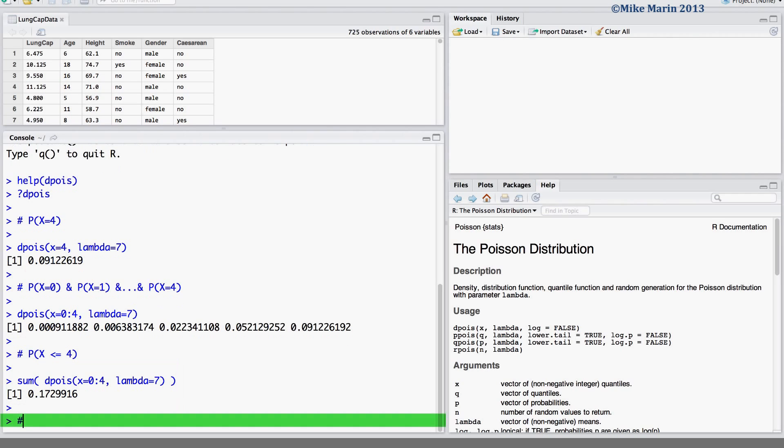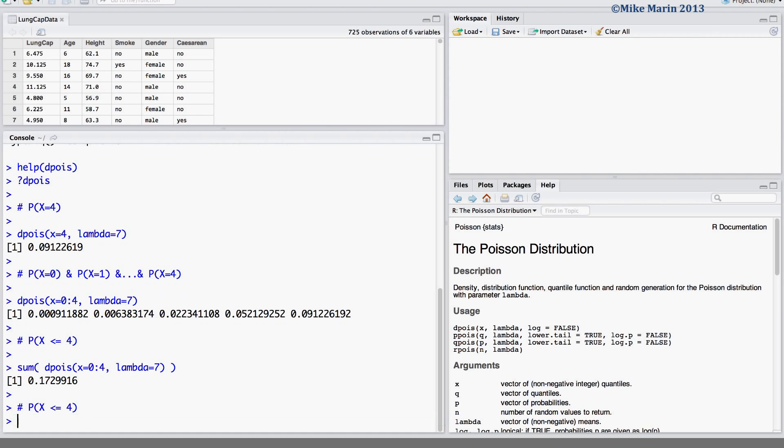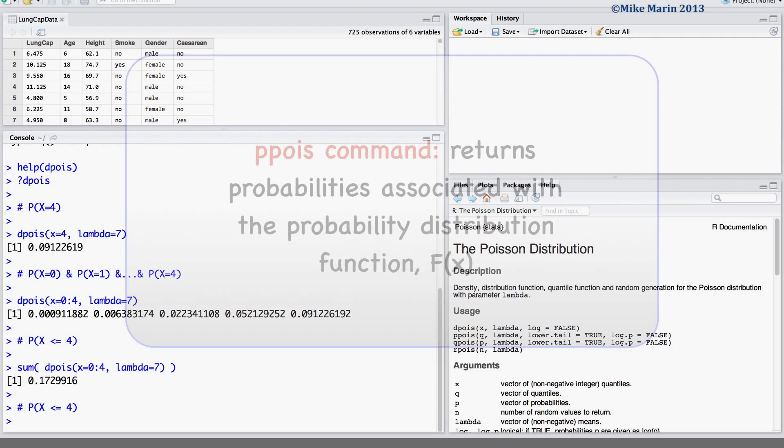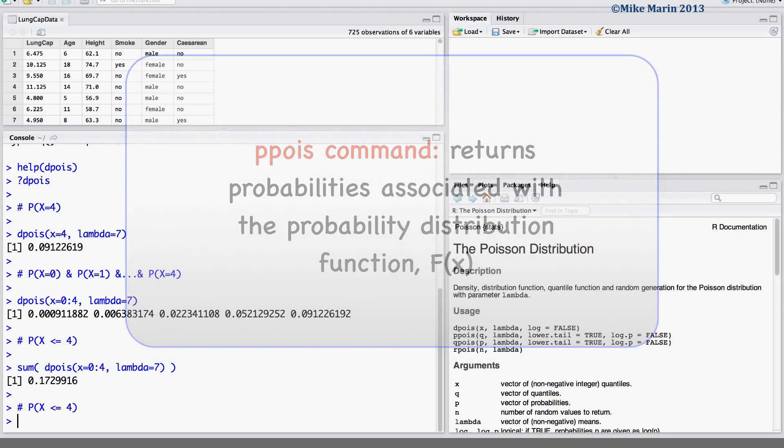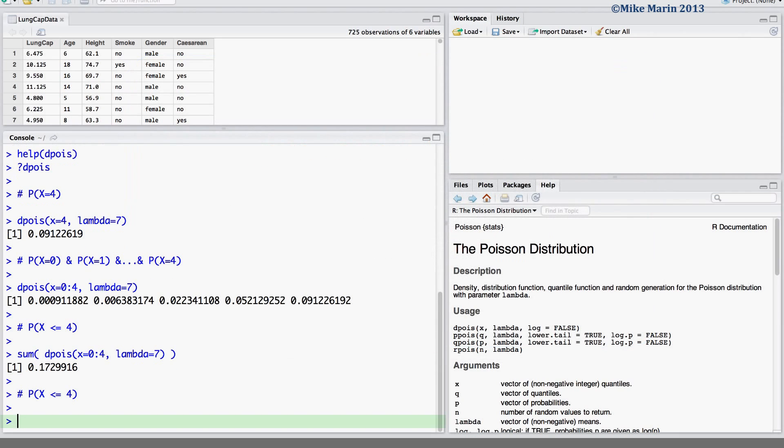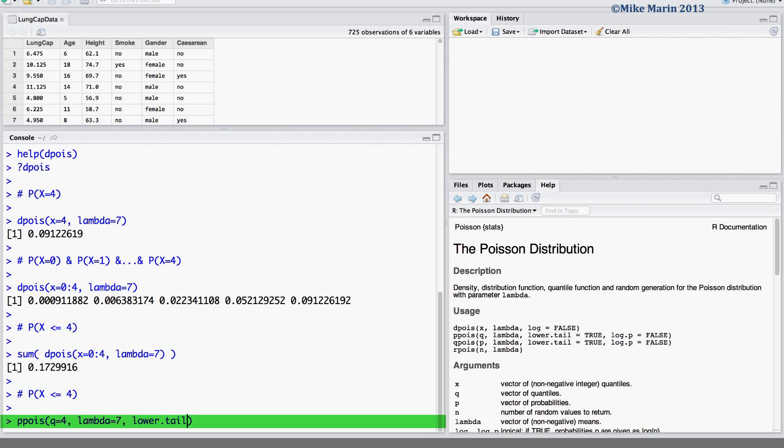Another way that we can calculate the probability that x is less than or equal to 4 is by using the probability distribution function for the Poisson. To do so we can use the ppois command to get probabilities associated with the probability distribution function. Here we would like the probability associated with the value of 4. Our variable has a rate of 7 and we would like to set the lower tail equal to true, asking for a lower tail probability or less than or equal to 4.